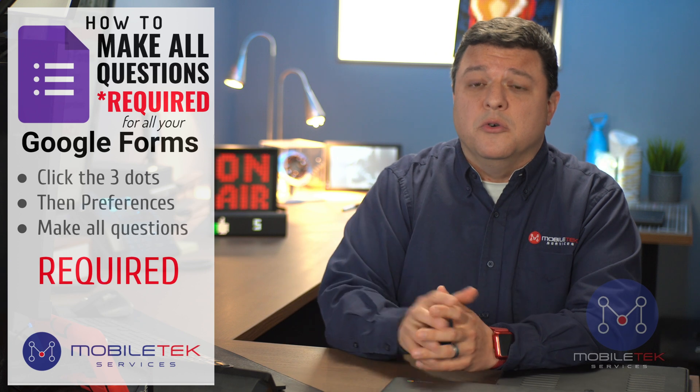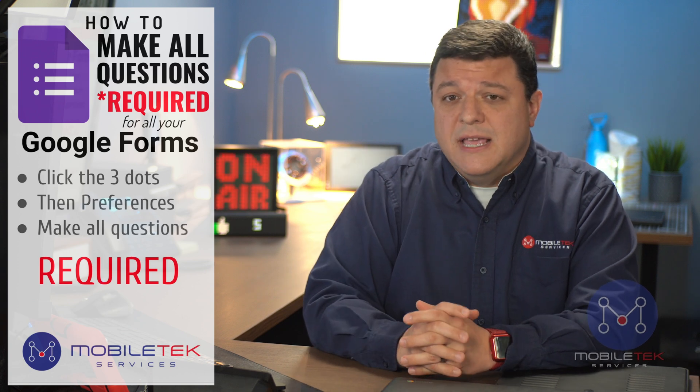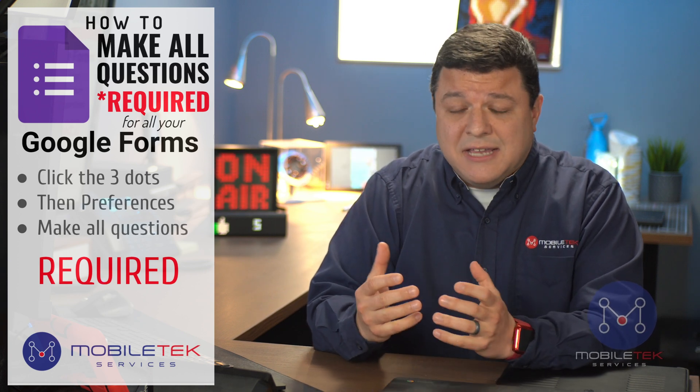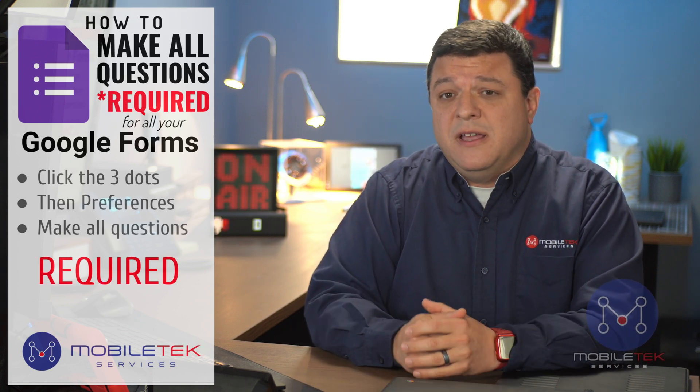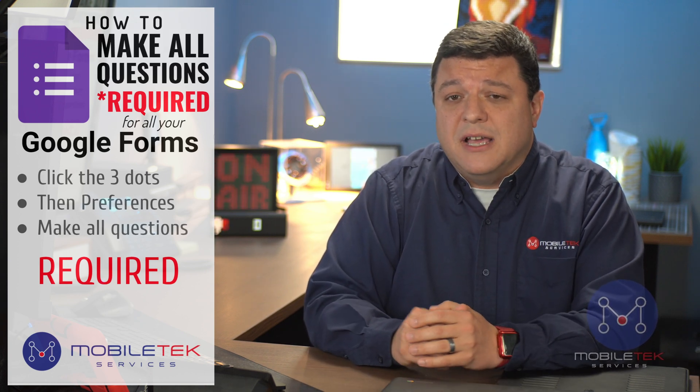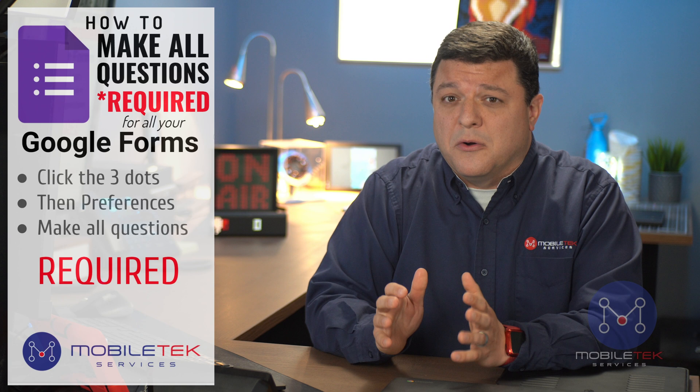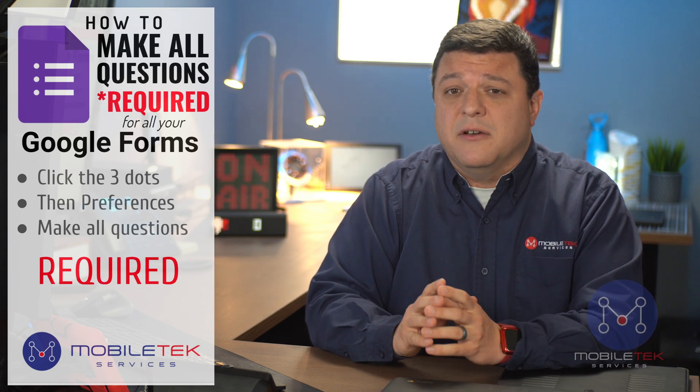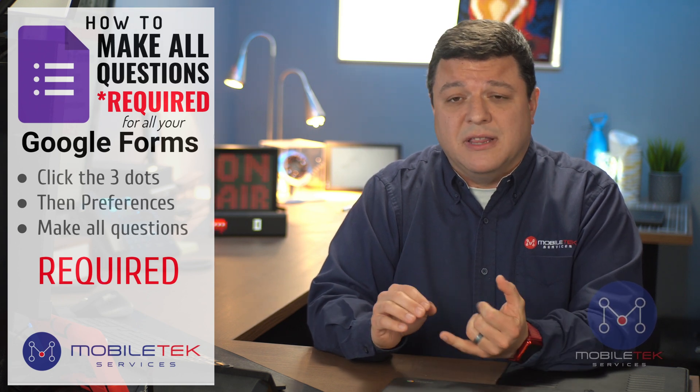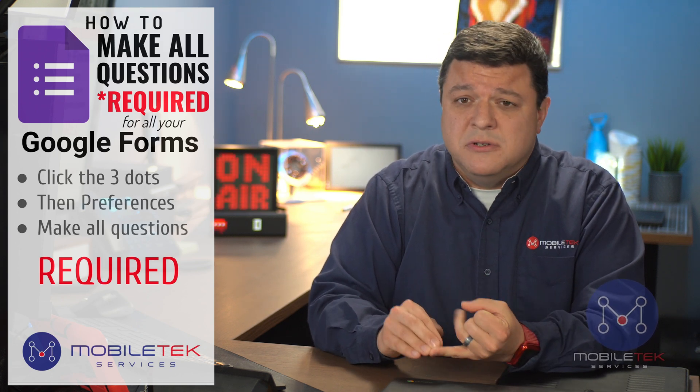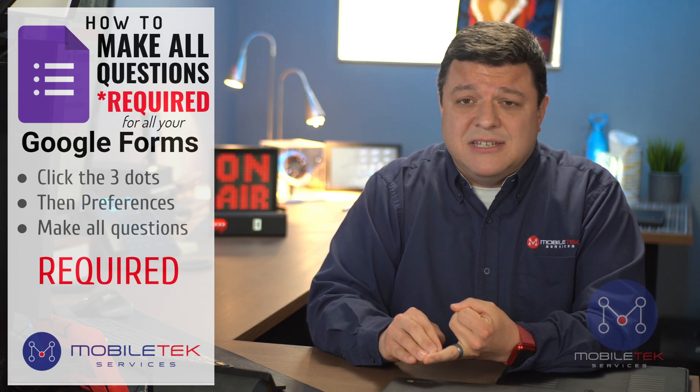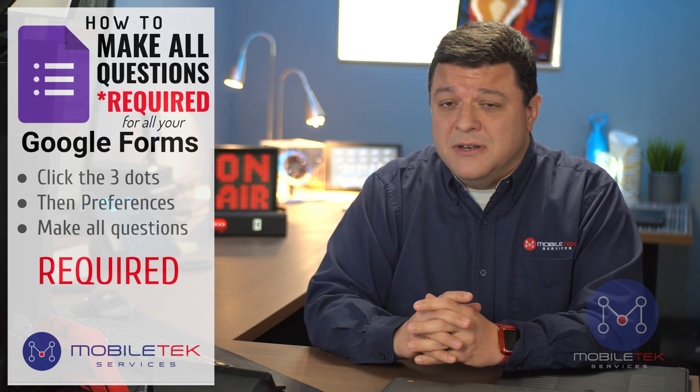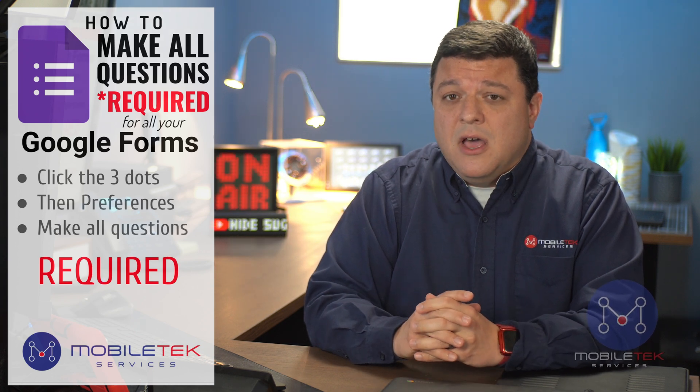This one has to do with Google Forms. So as a huge fan of Google Forms, I've used this for years and years now, creating forms, sharing those out with students and staff members and a ton of different community members.